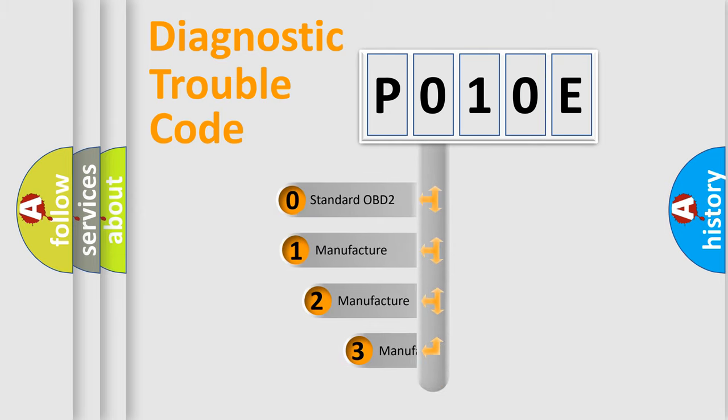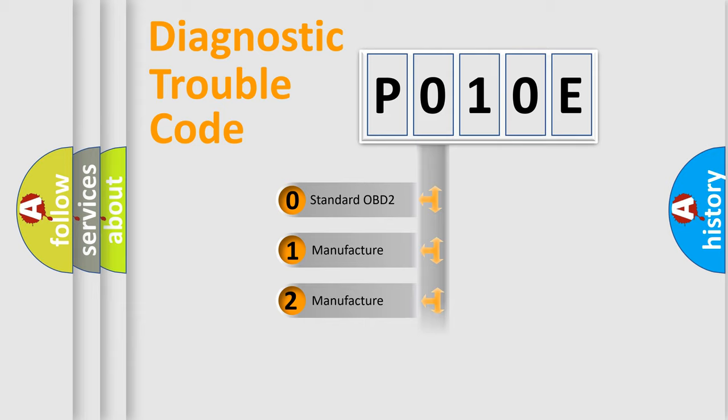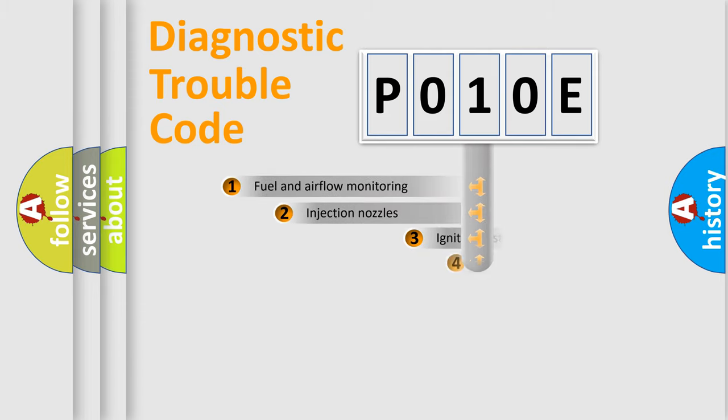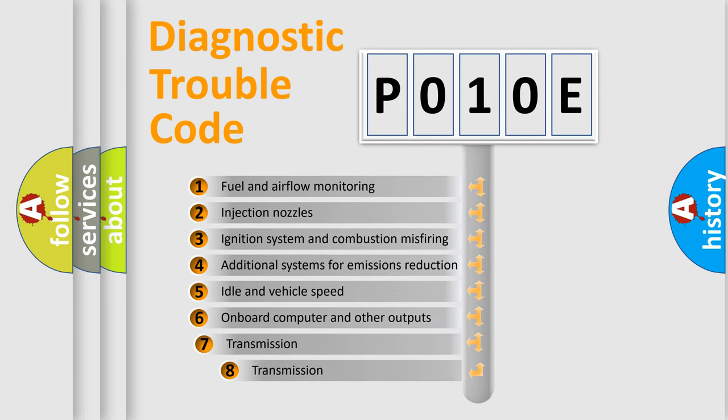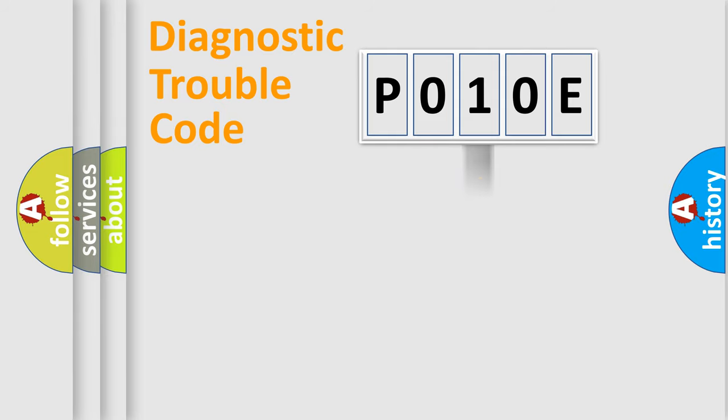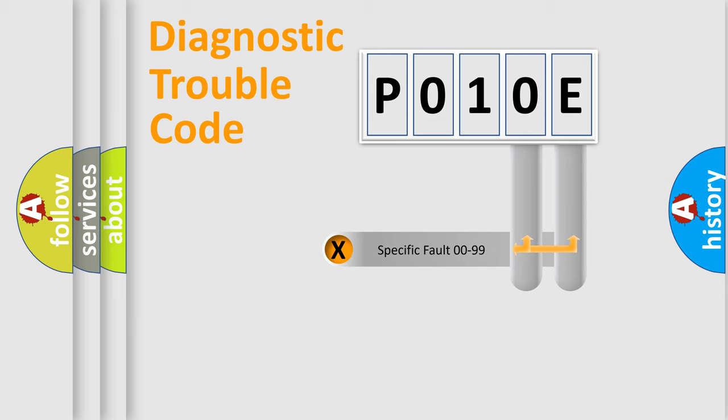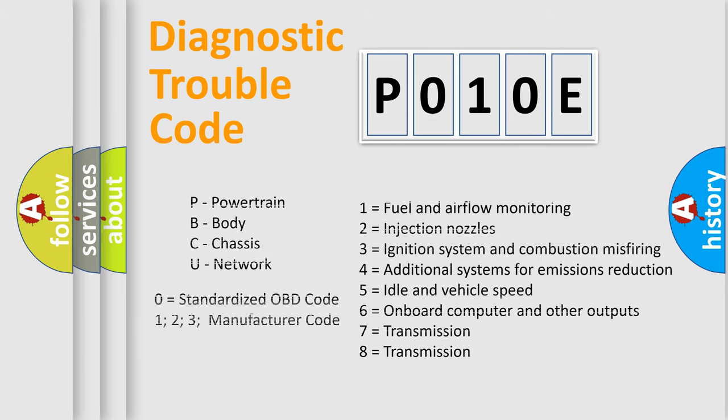If the second character is expressed as zero, it is a standardized error. In the case of numbers 1, 2, or 3, it is a manufacturer-specific expression of the car error. The third character specifies a subset of errors. The distribution shown is valid only for the standardized DTC code. Only the last two characters define the specific fault of the group. Let's not forget that such a division is valid only if the second character code is expressed by the number zero.